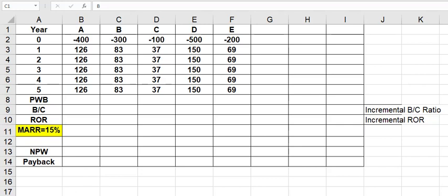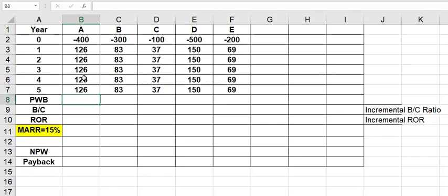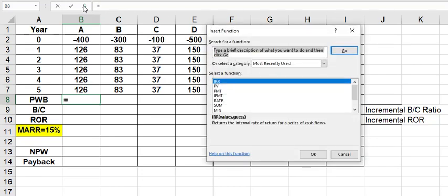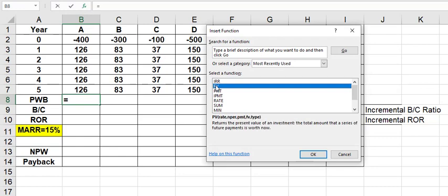The first thing we need to do is take a look at our various alternatives and calculate some basic statistics to see if we can eliminate some of them up front. Let's go ahead and use Column B, which is Alternative A, as our starting point. The first thing we want to do is calculate the present worth of benefits. Now we have a present worth of cost of $400 and then we have five years of benefits at $126.